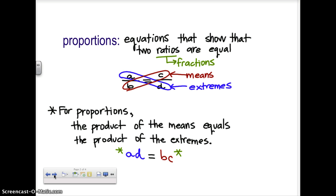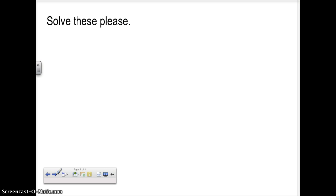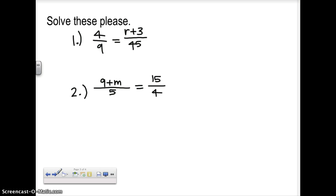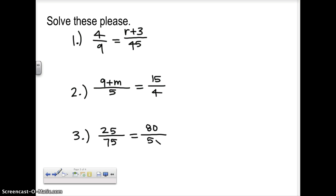Let's give a couple a try — I have three for you. The first one: 4 over 9 equals r plus 3 over 45. The second one: 9 plus m over 5 equals 15 over 4. And the third one: 25 over 75 equals 5.80 over 5x. Give these your best shot — multiply them, use that cross product. Product of the means equals the product of the extremes.